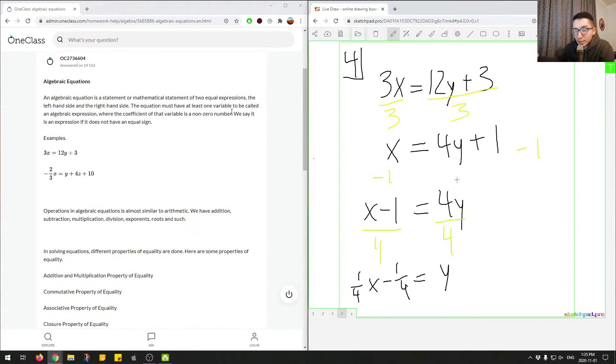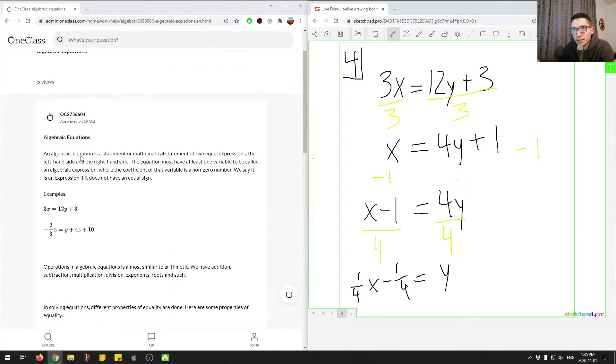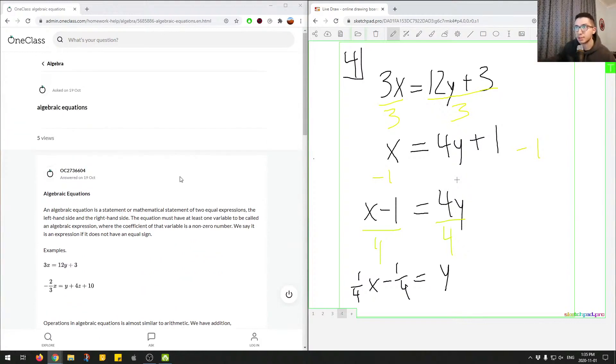So this is some examples of how you can manipulate algebraic equations. But essentially the definition is what we described up here, and it's essentially an equation with variables that have non-zero coefficients.